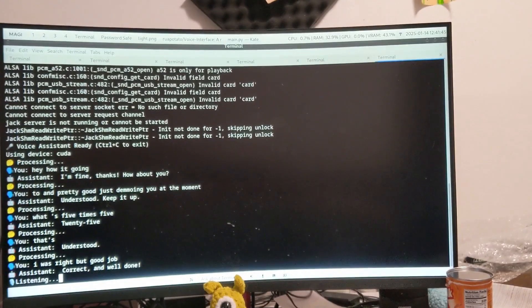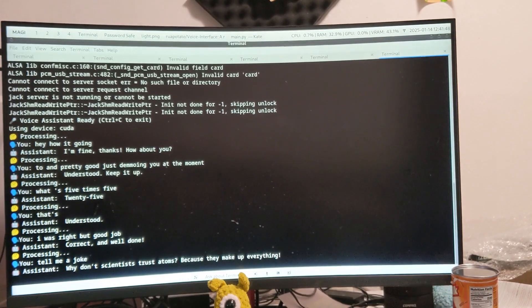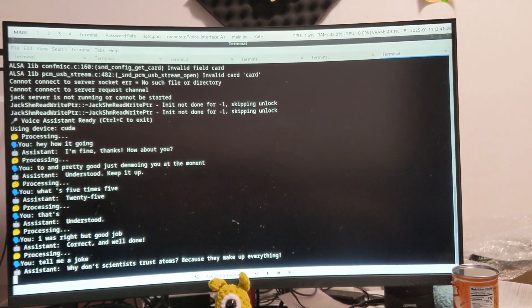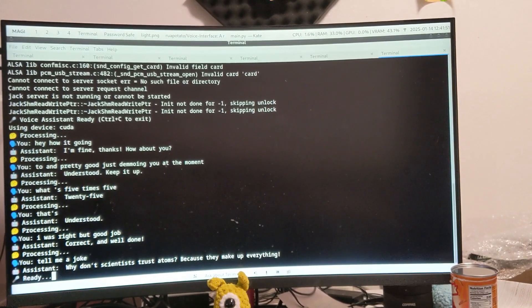Tell me a joke. Why don't scientists trust atoms? Because they make up everything.